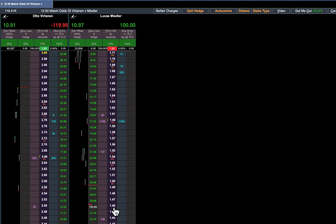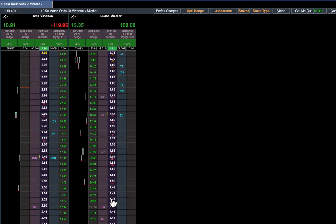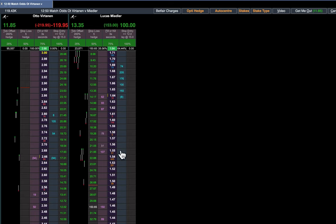I'm going to put in a manual lay bet at 1.46 and you can see instantly the market's jumped in front of me, so I'm not going to get that and it's showing 13.35 because the only available money is there at 1.65.